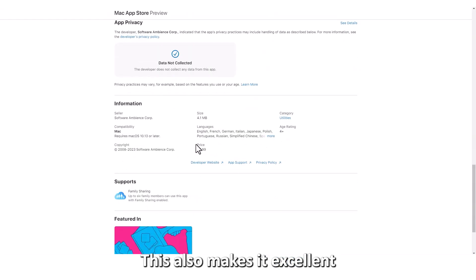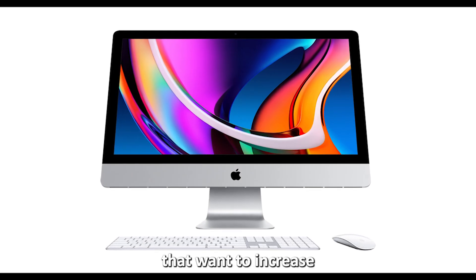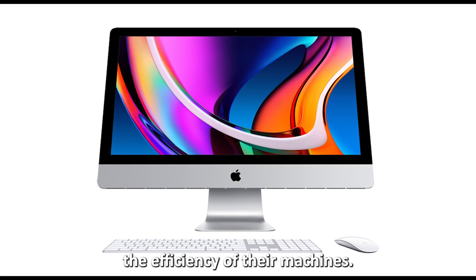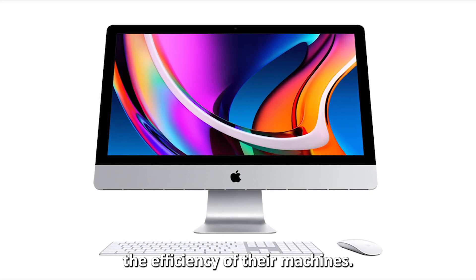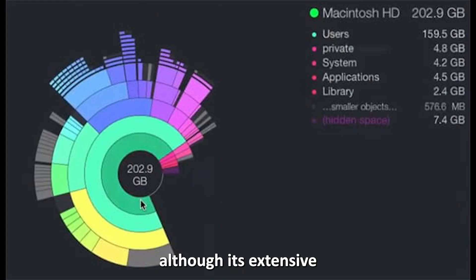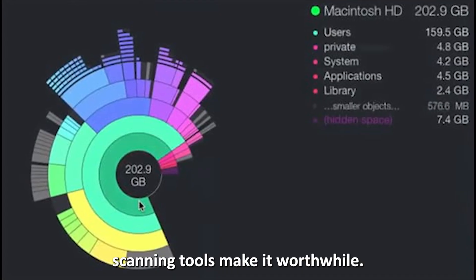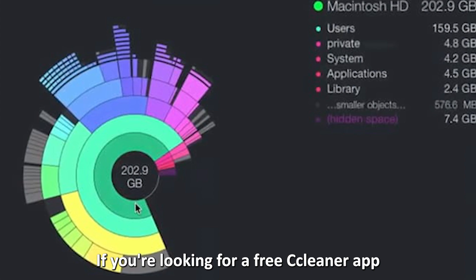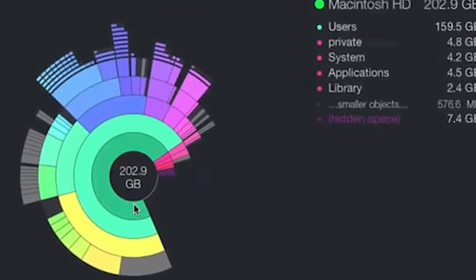This also makes it excellent for first-time Mac users that want to increase the efficiency of their machines. However, keep in mind that it doesn't have an extensive feature list, although its extensive scanning tools make it worthwhile if you're looking for a free cleaner app.